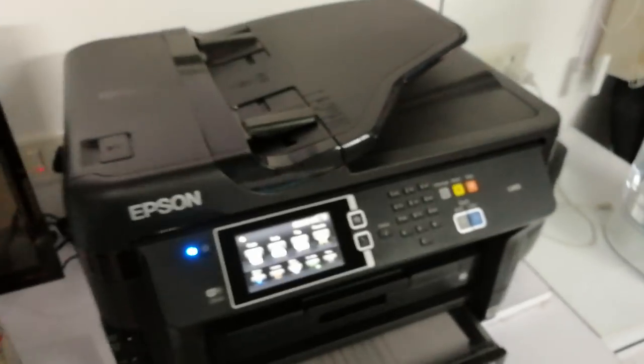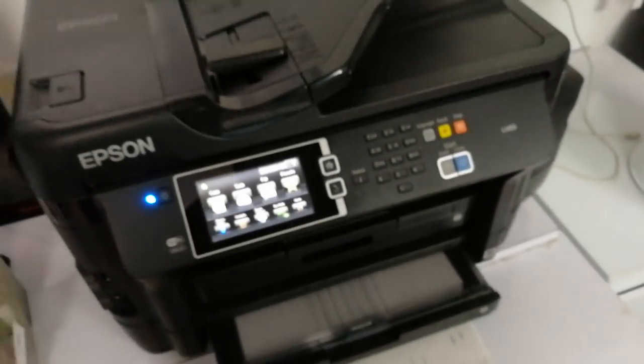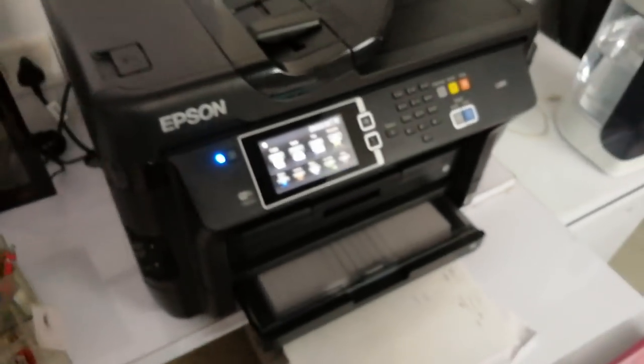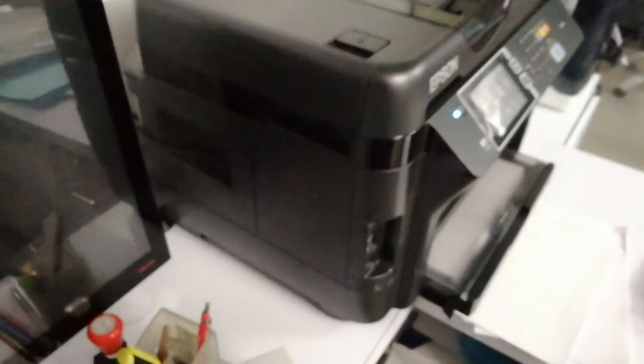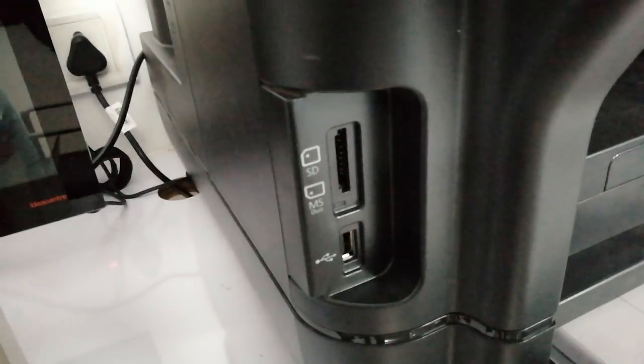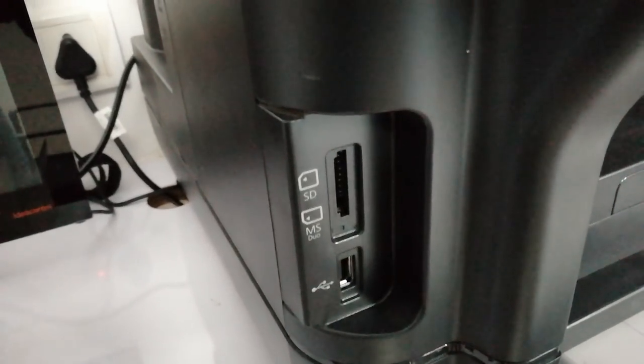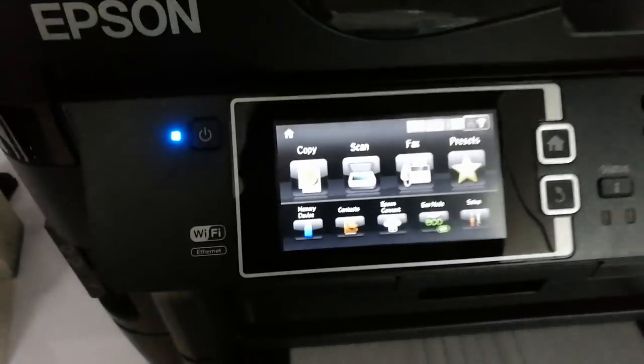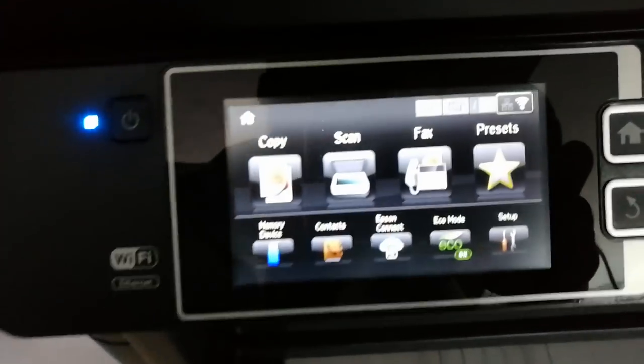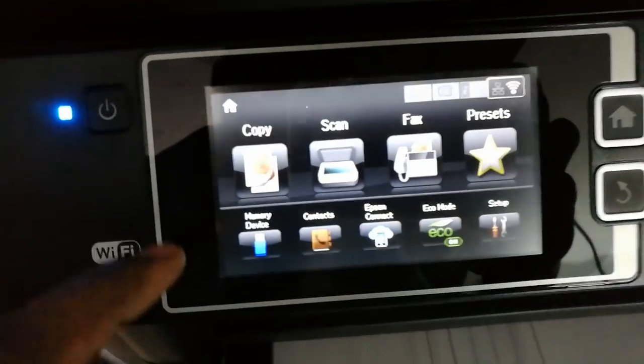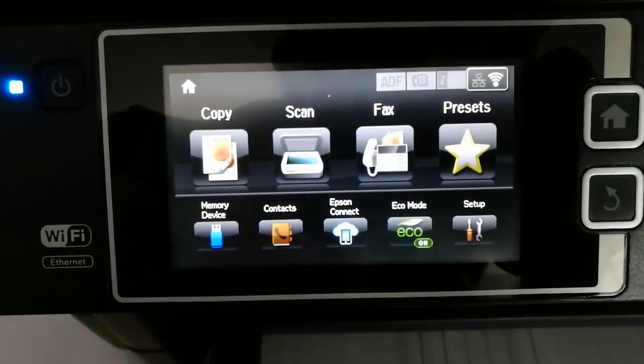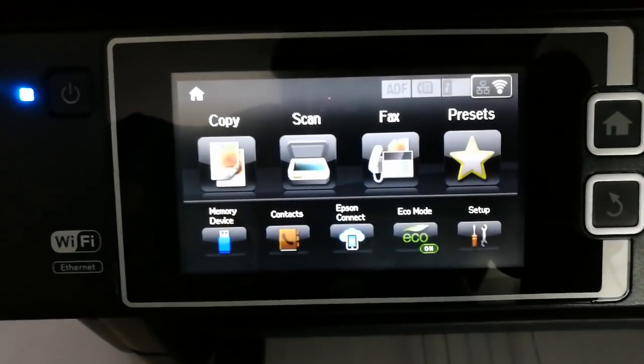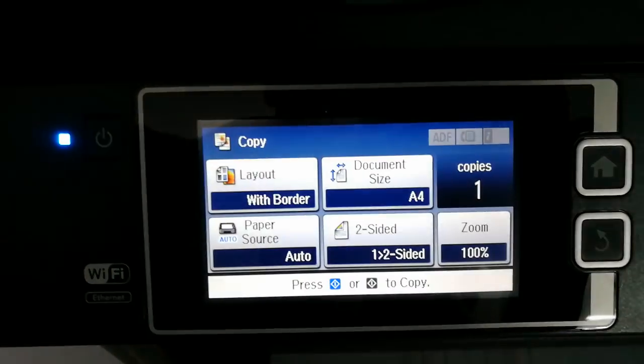This is how it looks at the sides. You get a USB option here, USB, SD card. What you can do is directly you can scan it to the USB or SD card from the printer. So it has got a lot of options like copy, scan, fax, etc.